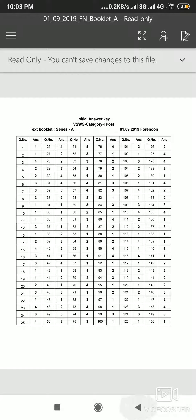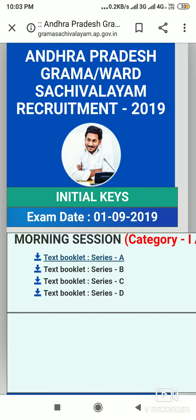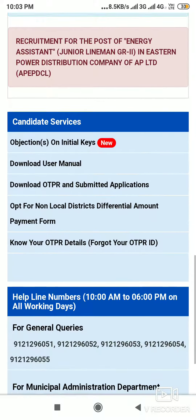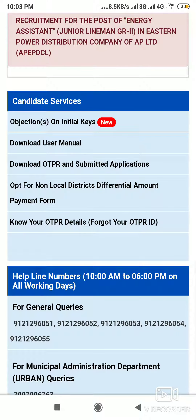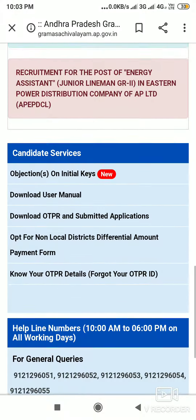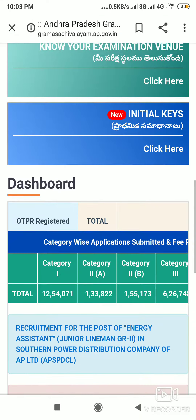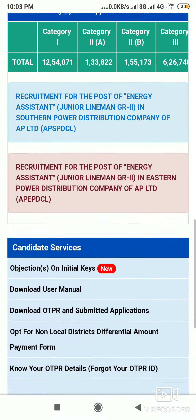Here we do the key. We will check the Type 1 of the category. Objections are on initial keys. There are two keys in this case. There are doubts in this case. If we don't have any doubts, we can't raise any objections. So we have objections here.